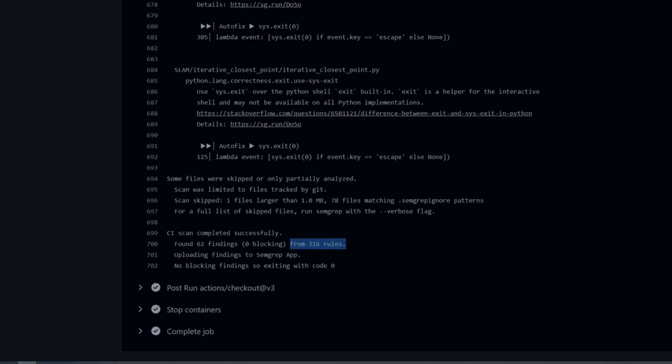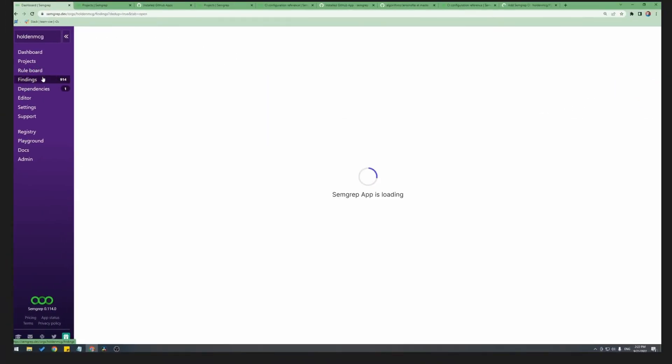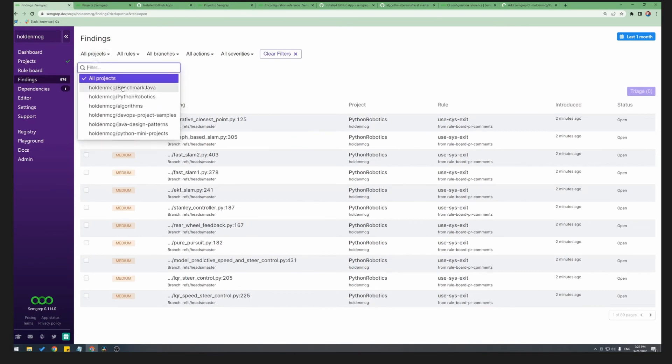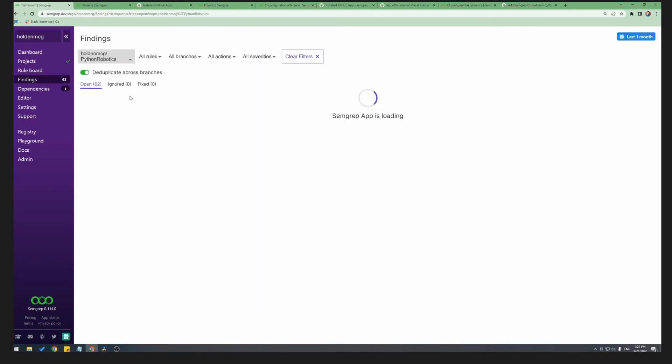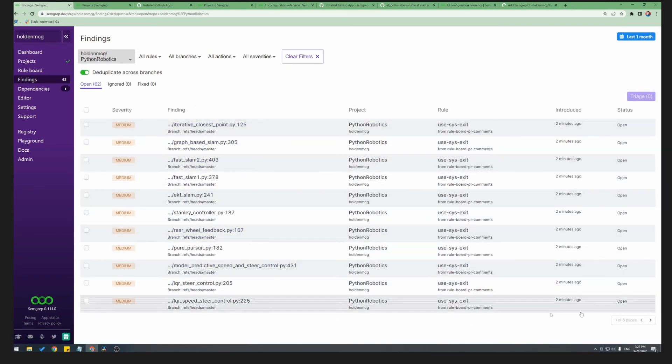So if we go back to the Semgrep app, we can actually look at these findings. If I go up to the top here, to all projects, and instead sort by the Python robotics project that I just scanned, we can filter by this project and see all of the findings that we just got.